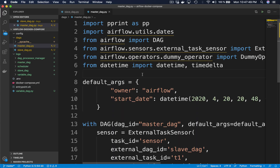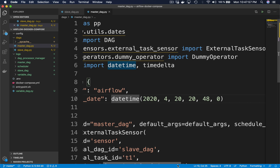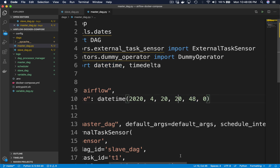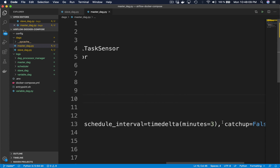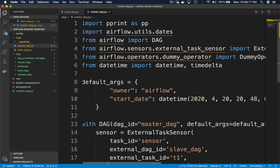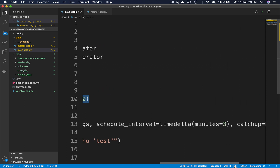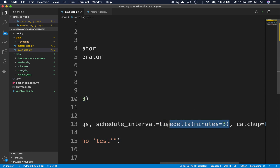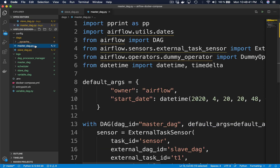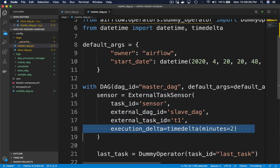Let me show you the two DAGs with different start dates. The master DAG has a start date at 8:48 p.m. The scheduling interval is set so that the DAG will be triggered every 3 minutes. The slave DAG has a start date at 8:46 p.m. with a scheduling interval of 3 minutes as well. Since the start dates differ by 2 minutes, I set the execution_delta parameter with a timedelta object of 2 minutes.